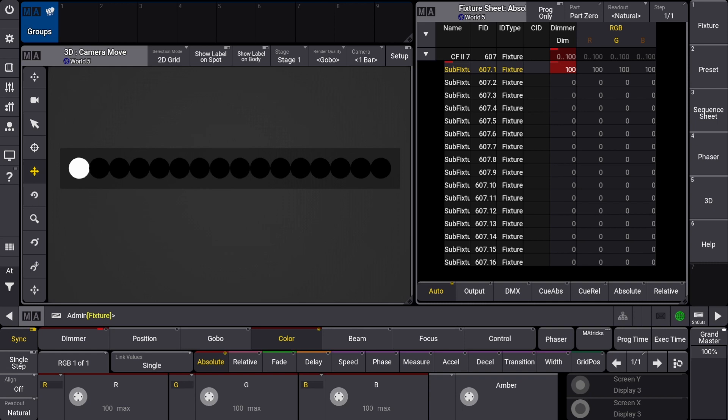One quick note to make is that when you are selecting sub fixtures, the parent fixture in the 3D window will not show as selected. The only time the parent fixture will show as selected is when you have chosen the parent fixture ID.